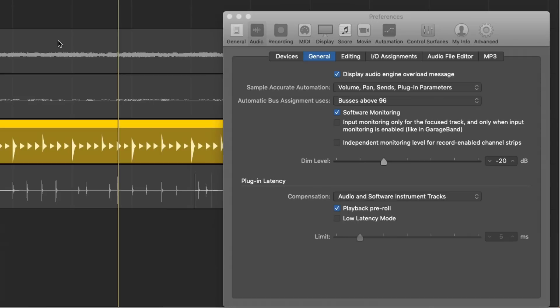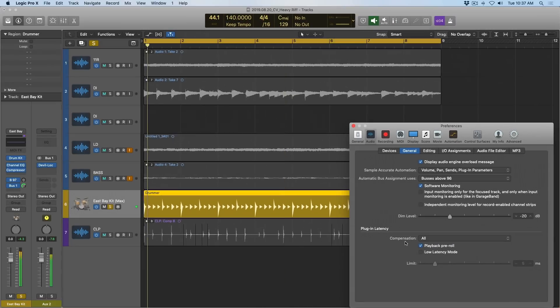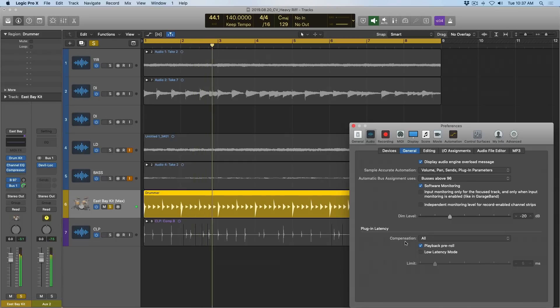So what's the deal? Well, with plugin latency compensation set to audio and software instrument tracks, it's only compensating for delays for those types of tracks. But it's not compensating for buses, sends, and auxiliary channels. So we have a delay which is creating this phasey sound. So if I set this back to all, let's take a listen. And it sounds exactly as I expect it to.